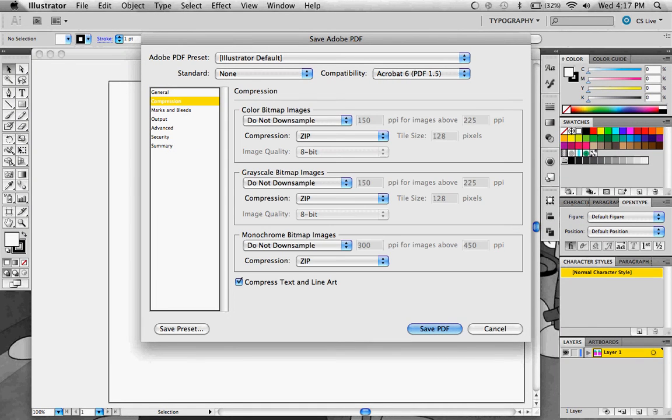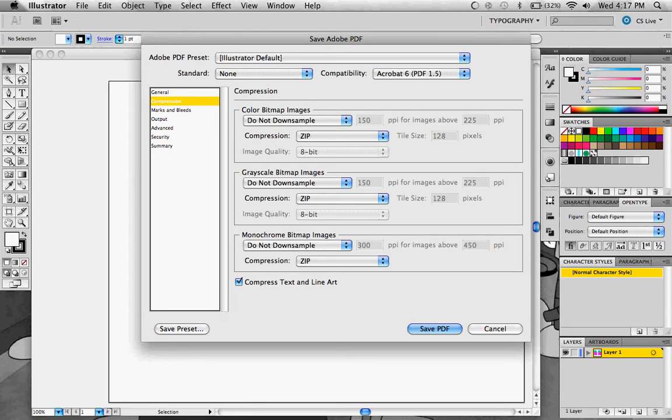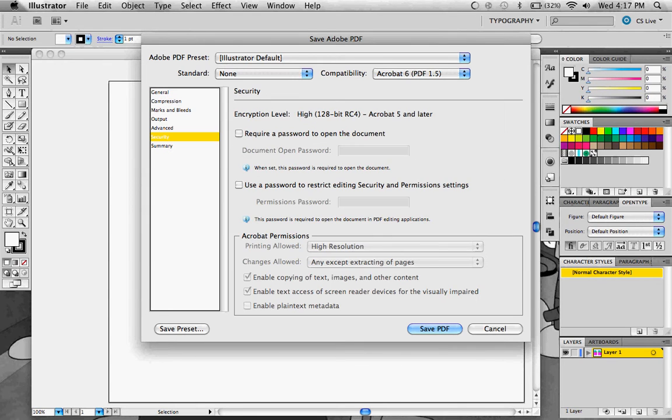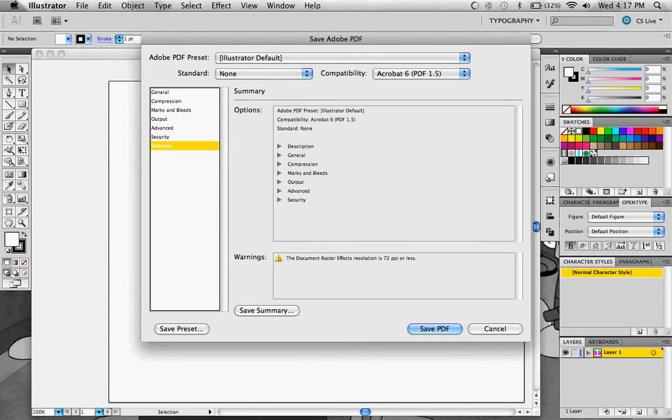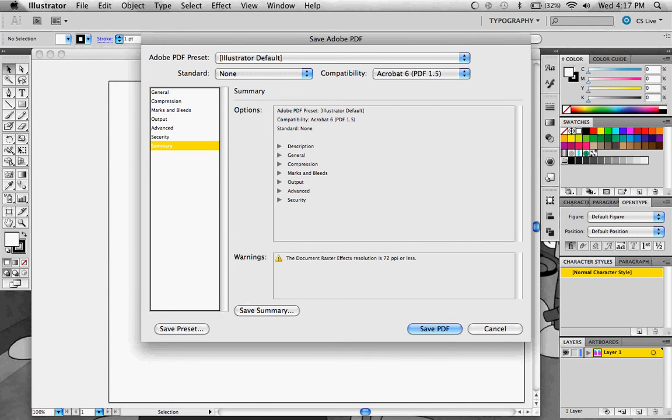Your compression, you can zip it if you want, printer's marks, trim marks, all these different sets.